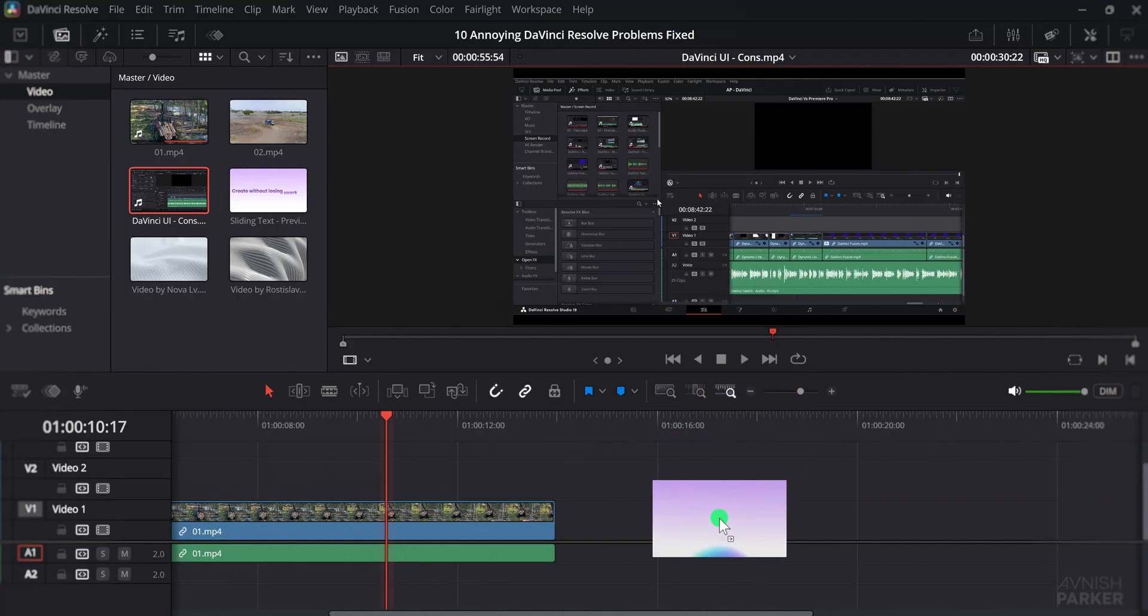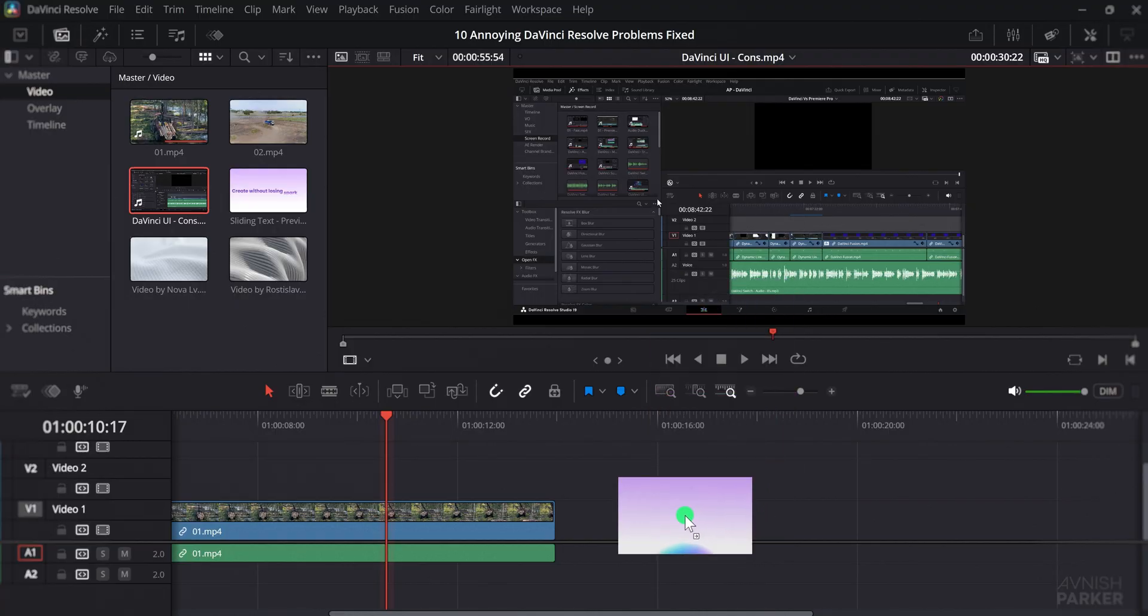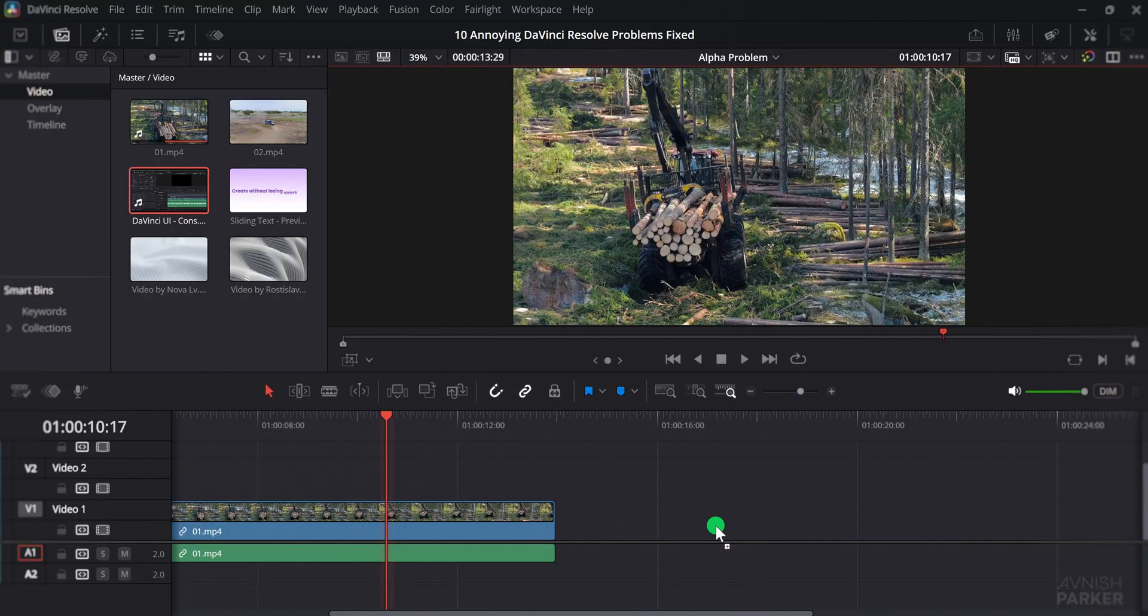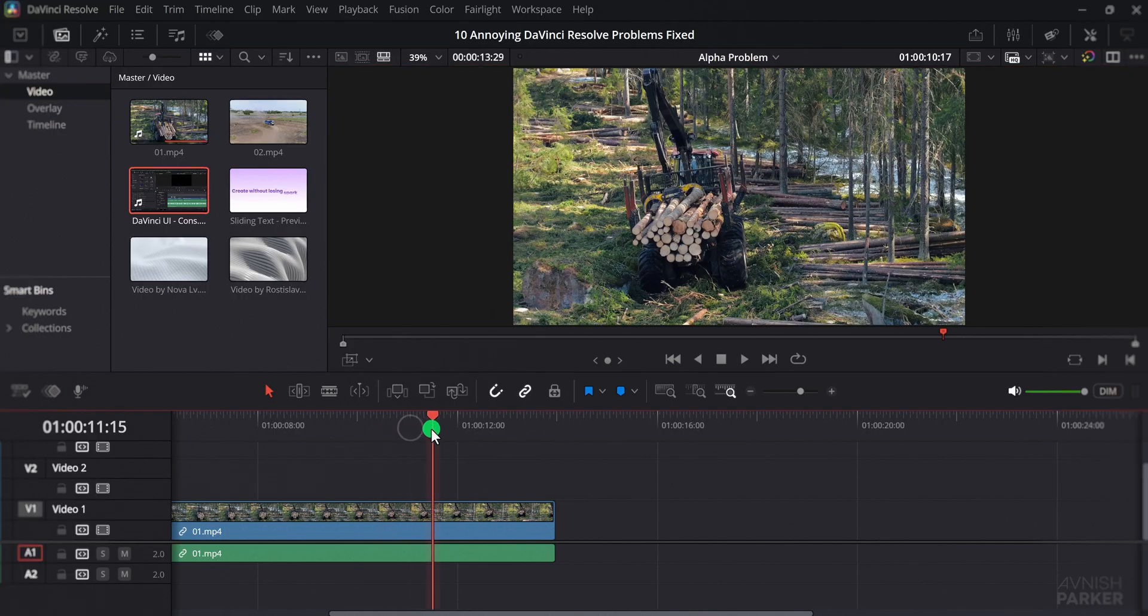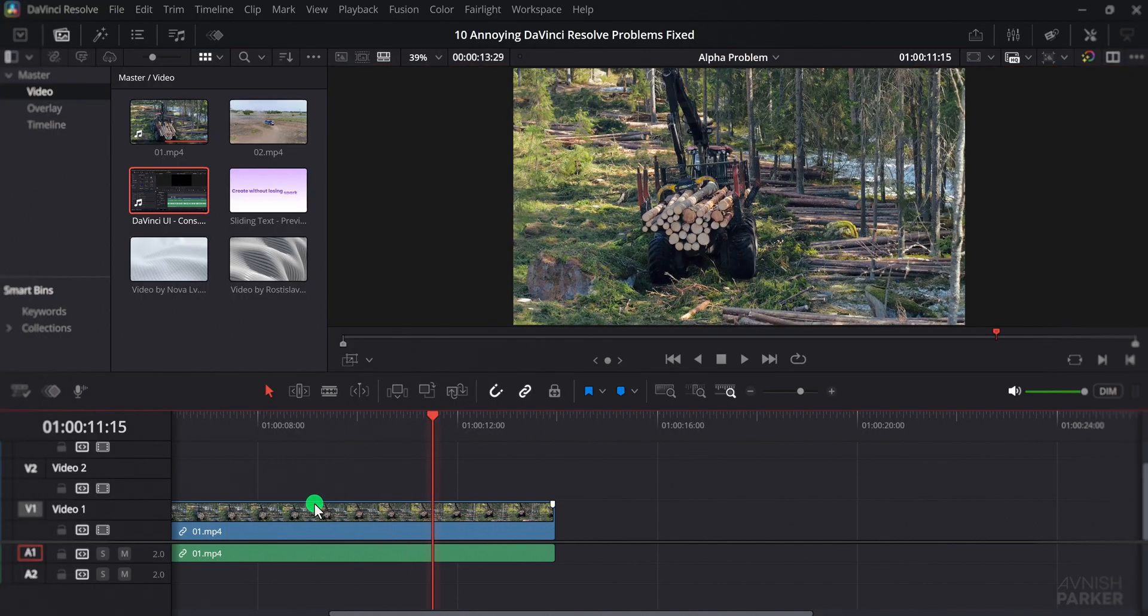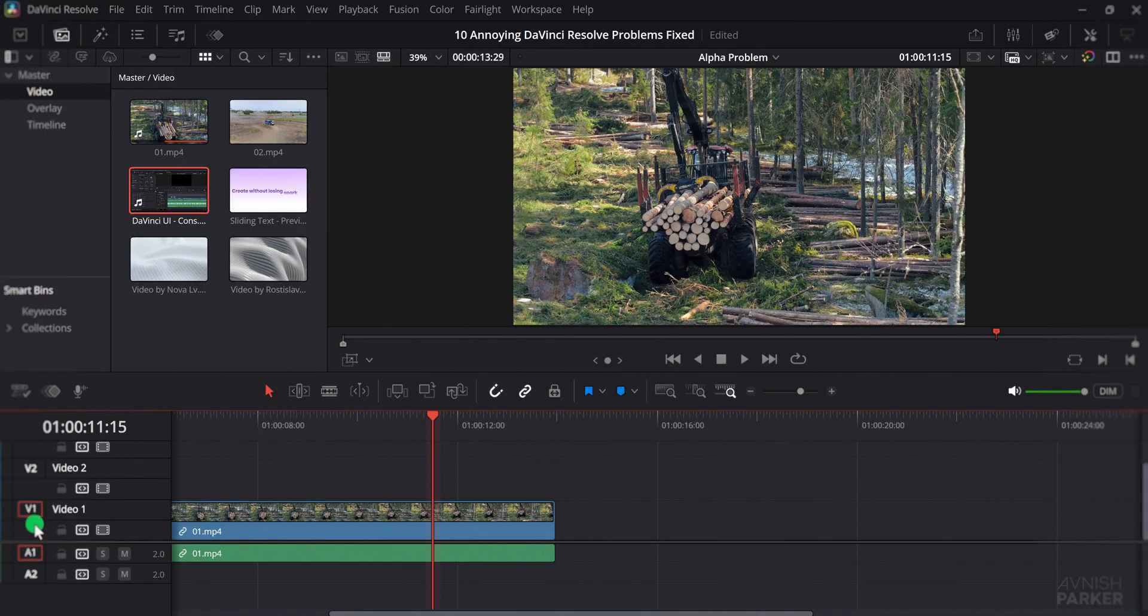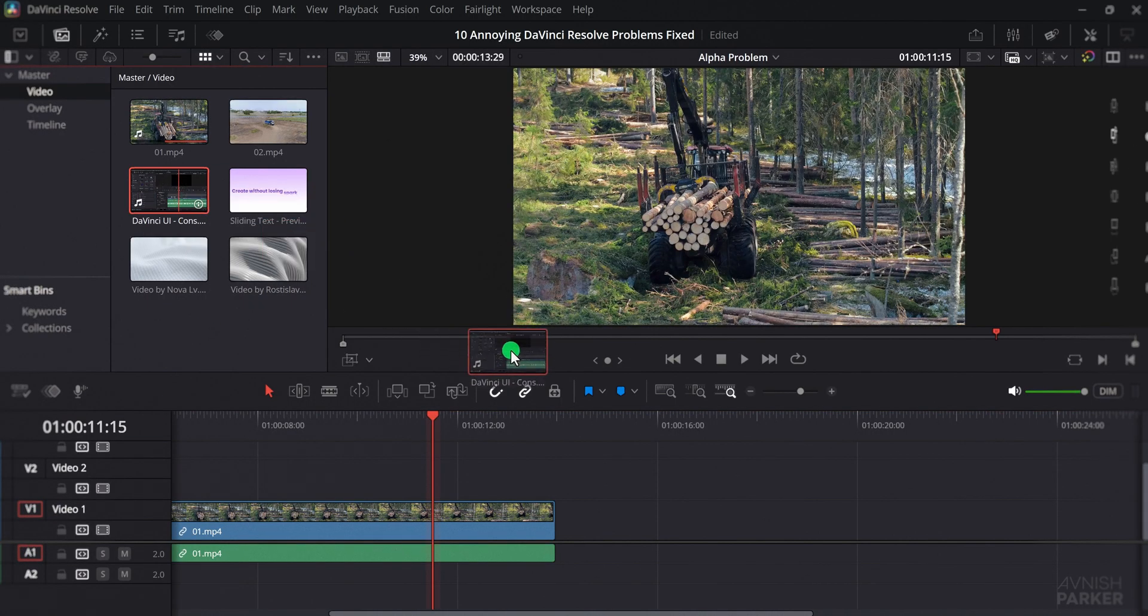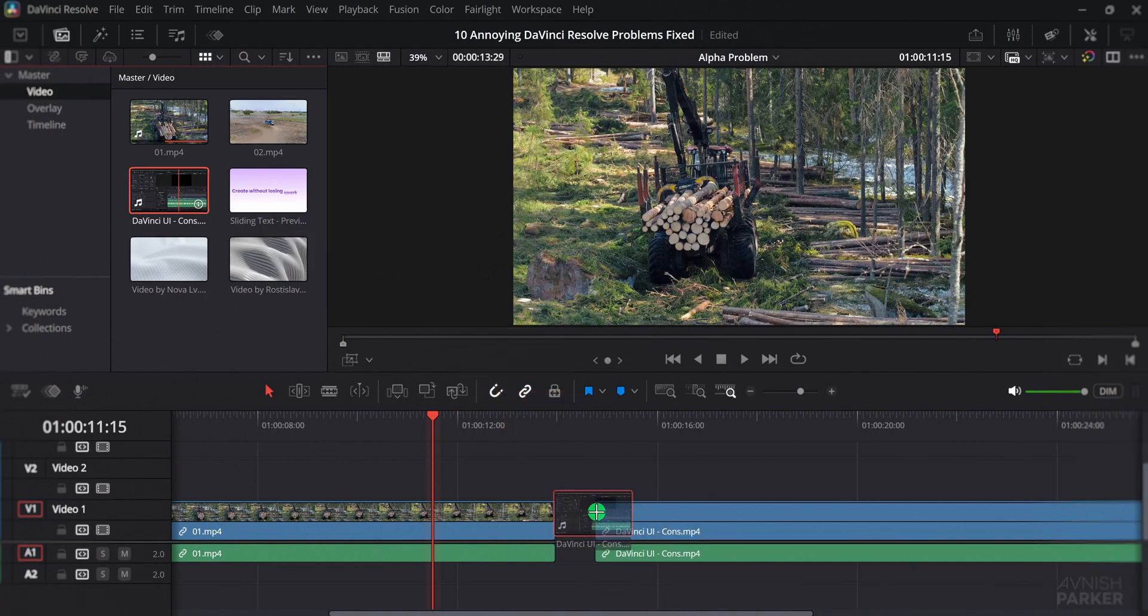This happens because the video track option has been accidentally turned off. In the timeline panel, you will notice small buttons that control whether video or audio tracks are active. If the video button is disabled, then only the audio part of the clip will be added to the timeline.